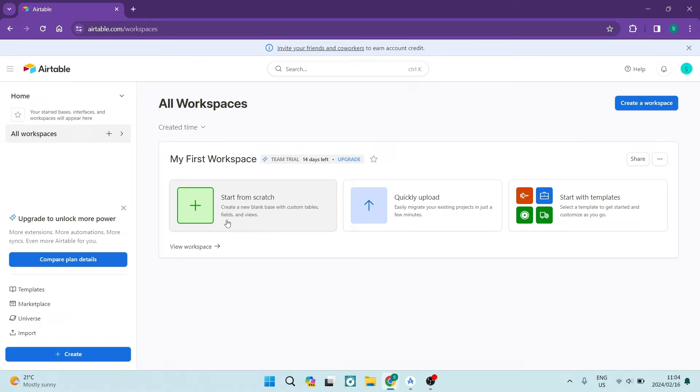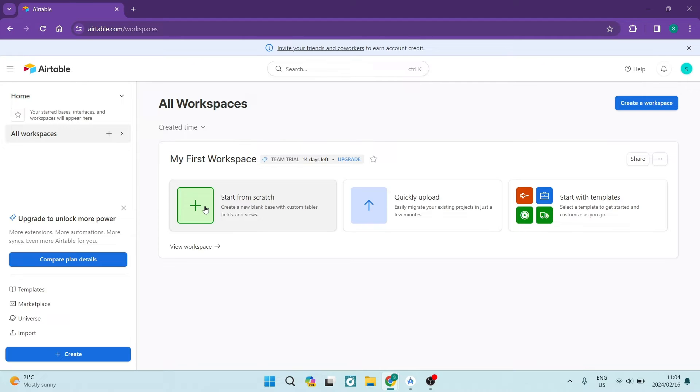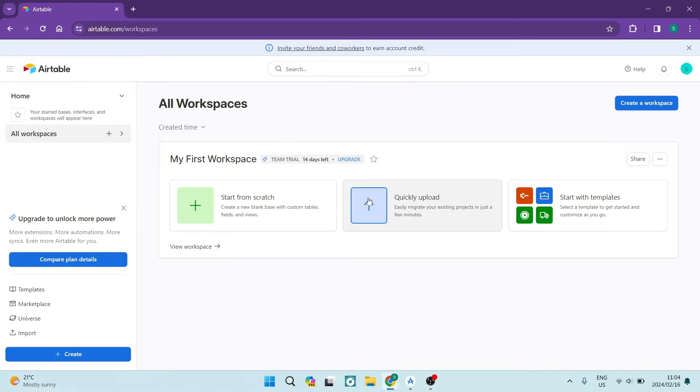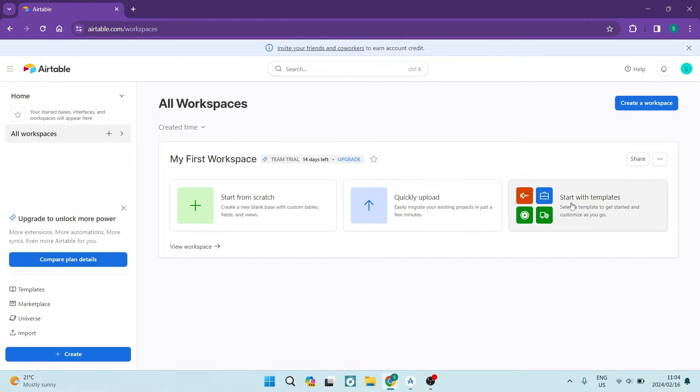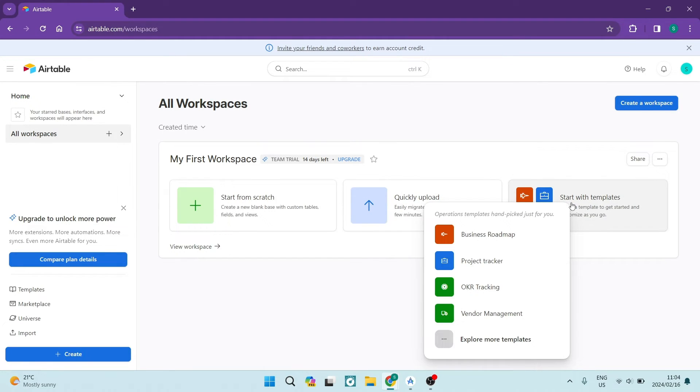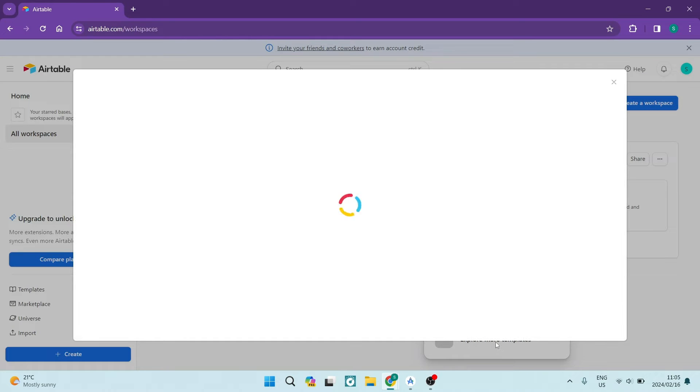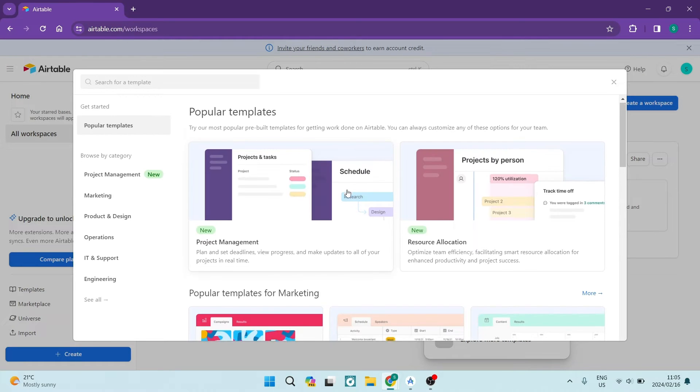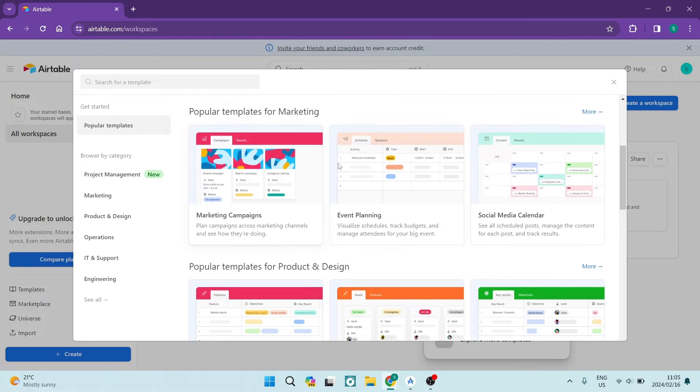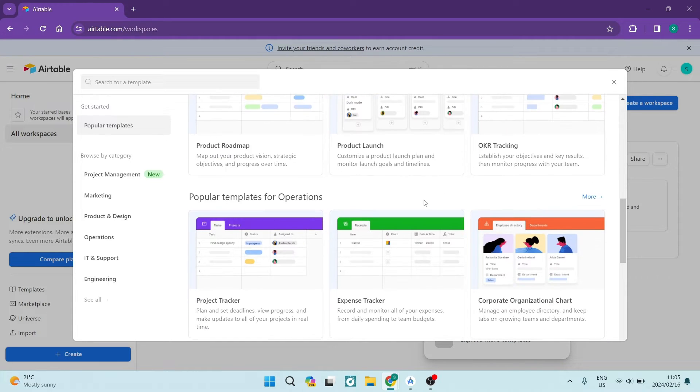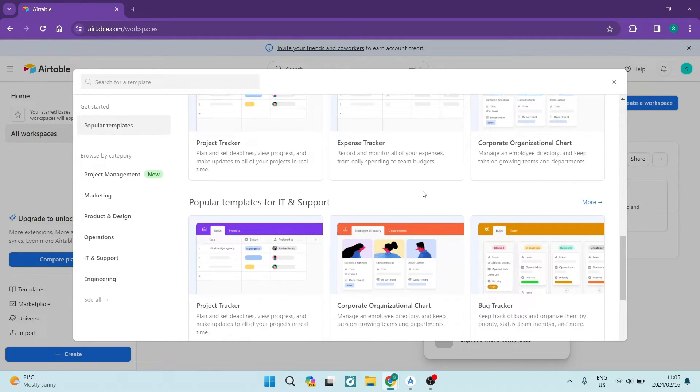When you first start up, you can invite your friends and co-workers. You can start your first workspace from scratch, upload a workspace from one of the other platforms you've been using previously, or if you don't want to do all the work, just tap on start with a template. Here you can tap on explore more templates and you can see that there are tons of templates to choose from.